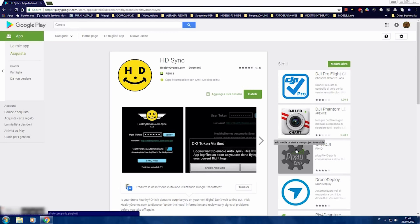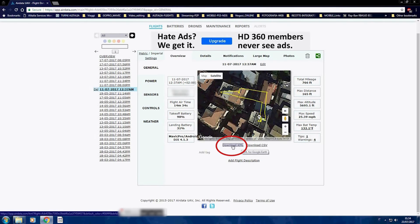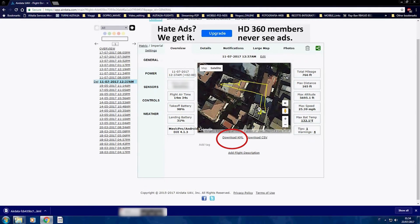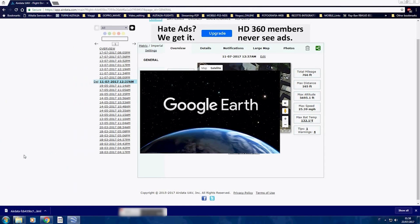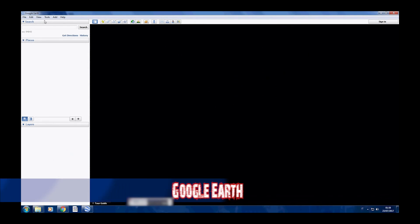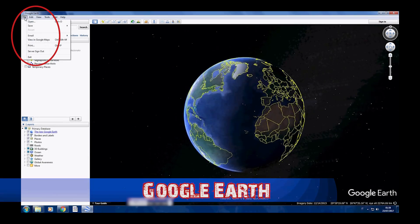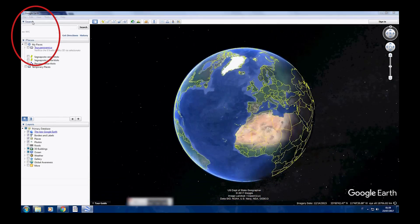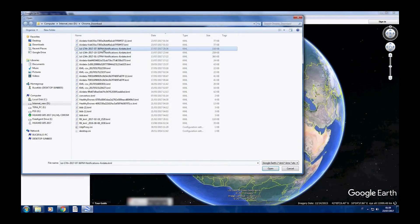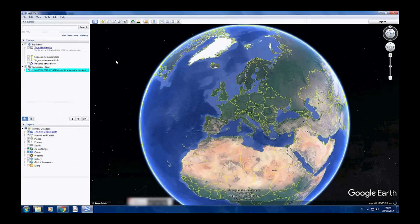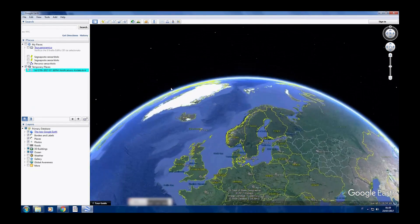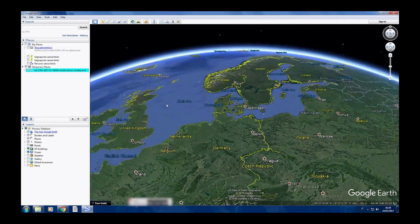If you want to take your analysis further, click on 'Download KML File' and use it in Google Earth. Open Google Earth, go to File, then Open, and choose your KML file. Once the flight log is loaded, you will have a 3D representation of your flight.